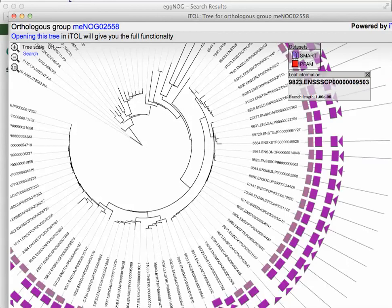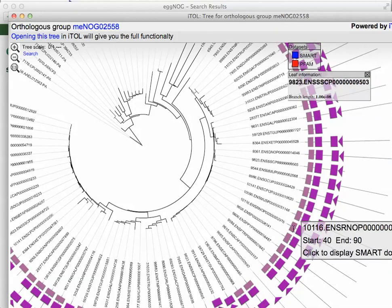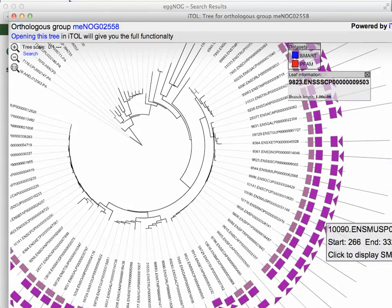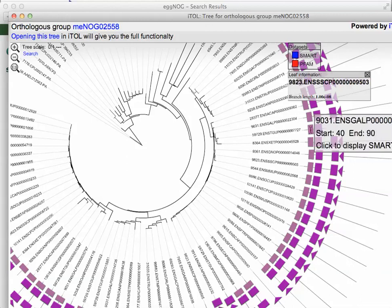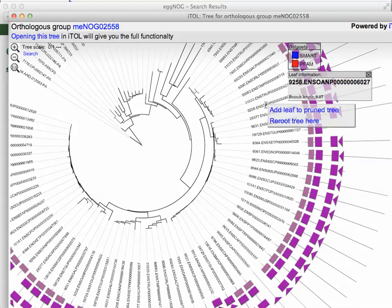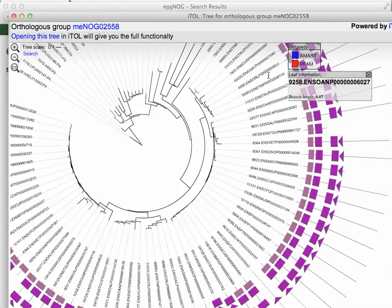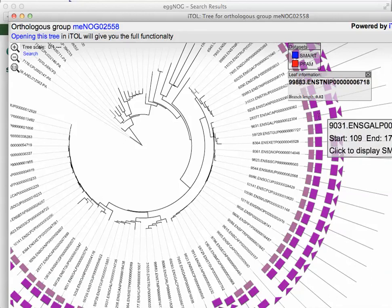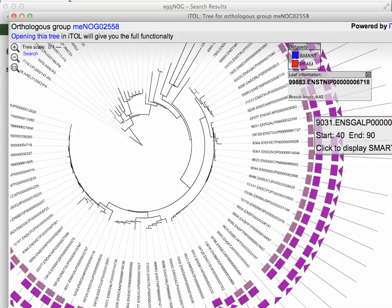You can look at the SMART domains. So, for example, here are the domains in the clock genes in these different species. As you see, they're listed by ID here. I can scroll over, and it will give me some information about that protein. If I scroll over the domains, it gives me domain information from SMART.